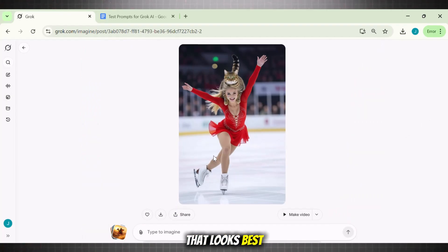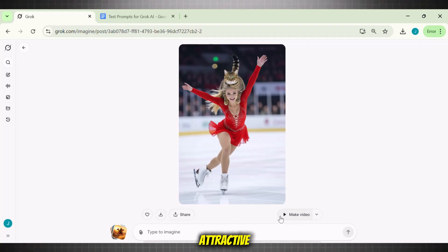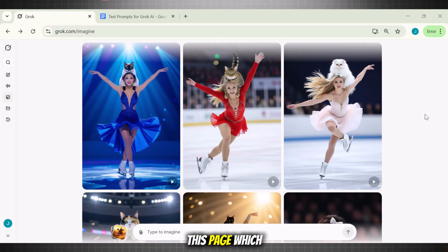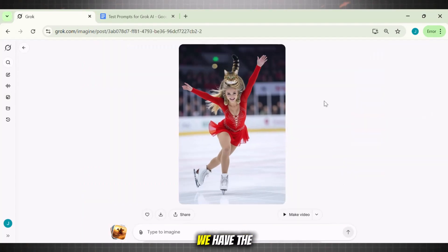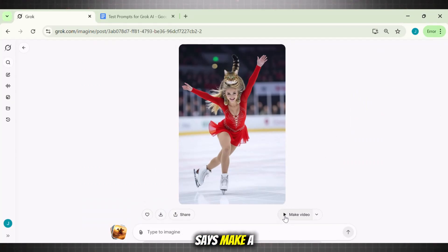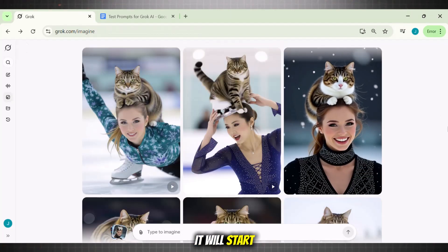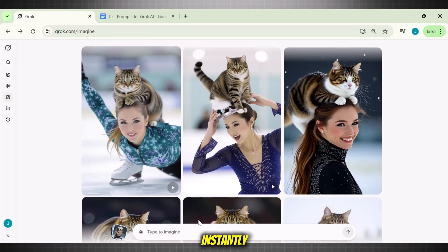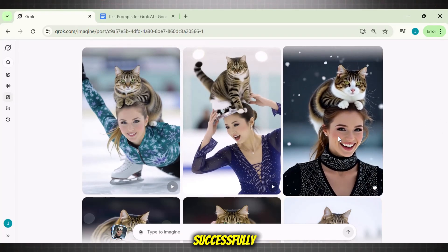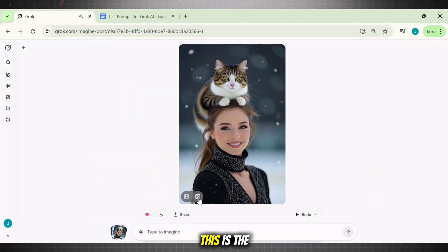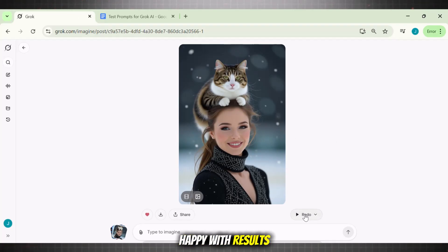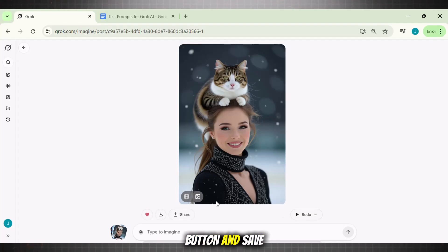So pick at least one image from here. Remember, this is important because without selecting the image we can't generate the video — pick the one that looks best. I will pick this one as it looks quite attractive. Once you select the picture, you land on the Grok editor page. Here we have the option to convert our image into a video, so click on the button that says 'make a video.' It will start generating the video instantly. The video has been generated successfully. Simply share it with your team or click the download button and save your video.